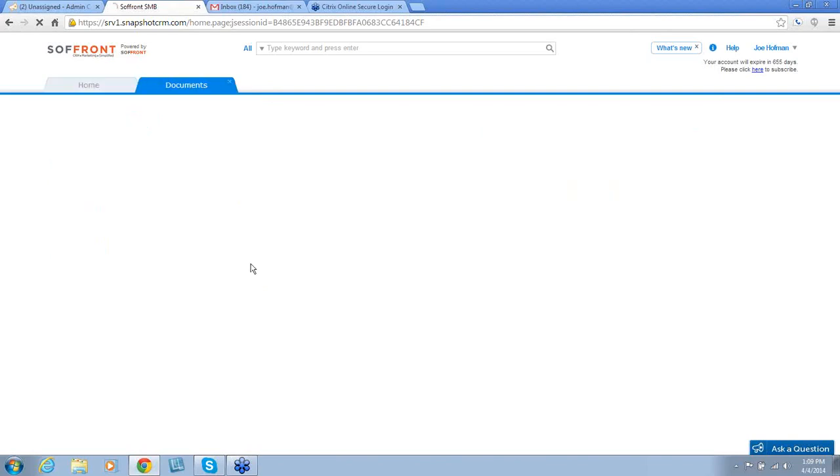Next, we come to Documents. Documents is a holding place for documents that you need to have and also want to share with your customers. This is one of the places that you can store documents that you may want to provide a link to when designing your email templates for use in a campaign.